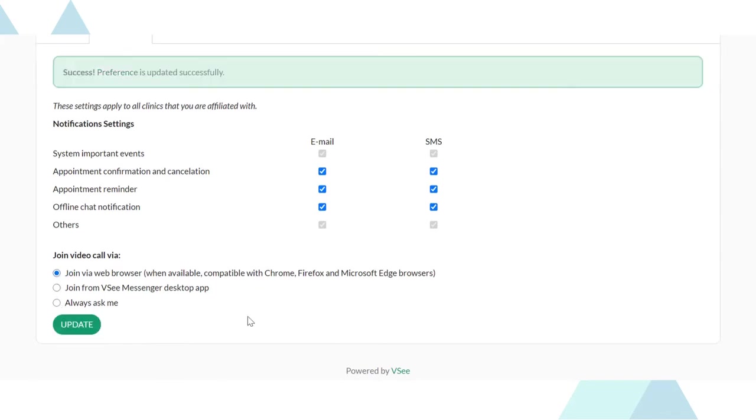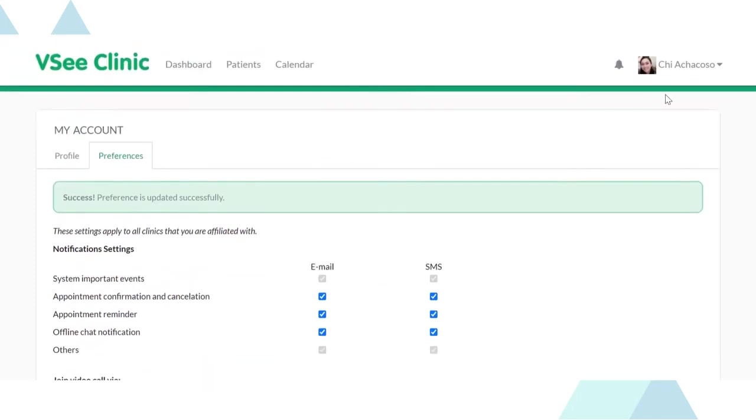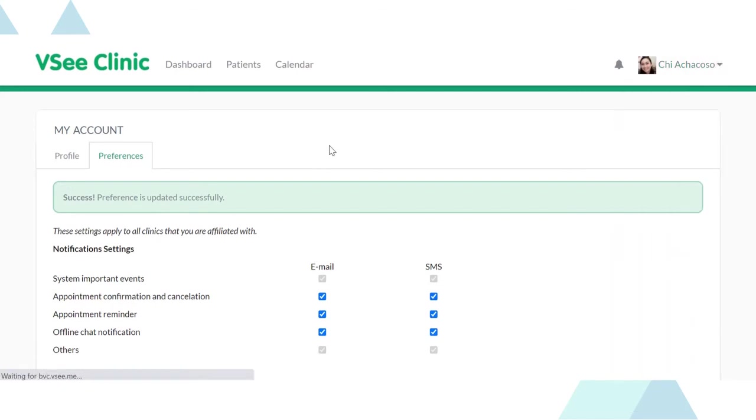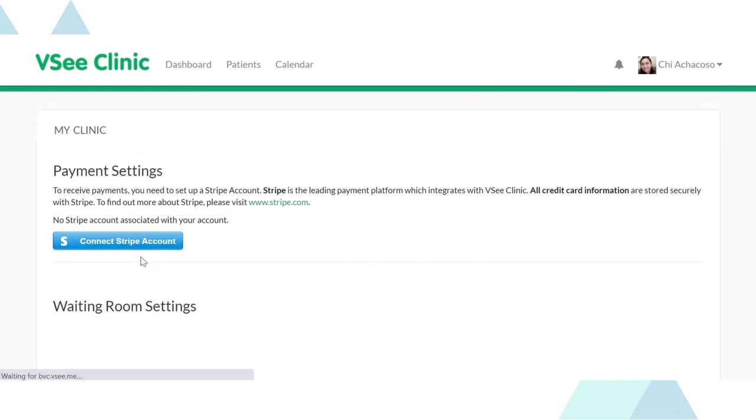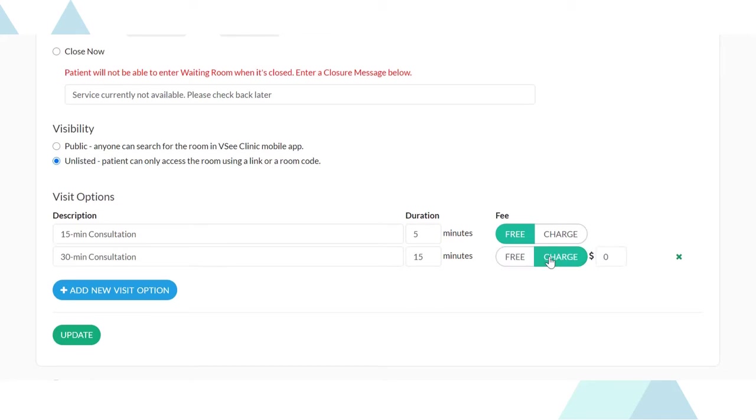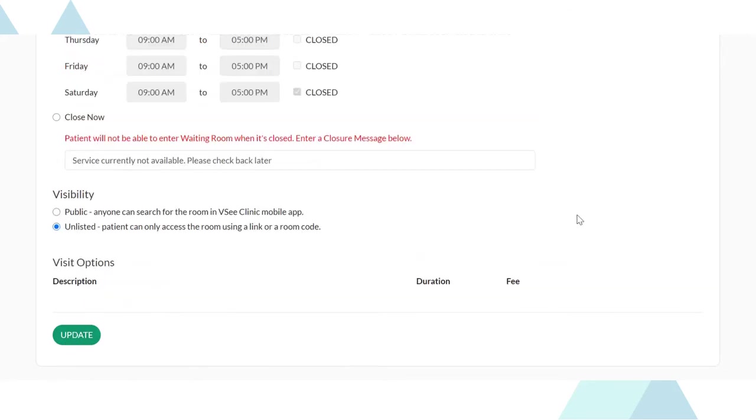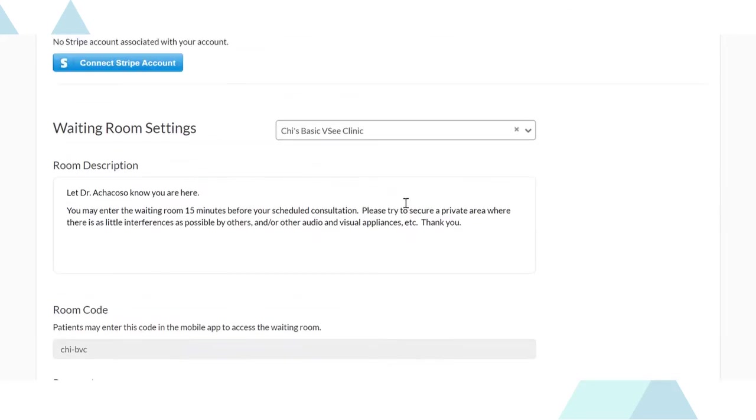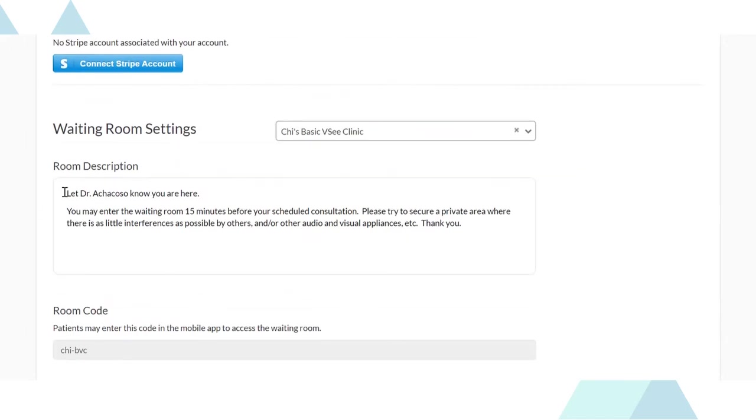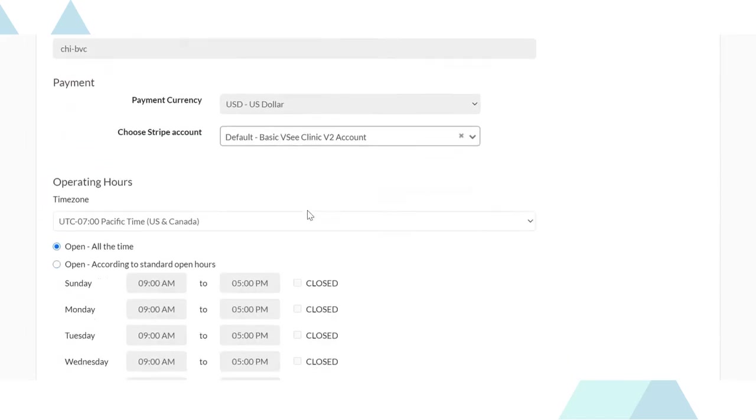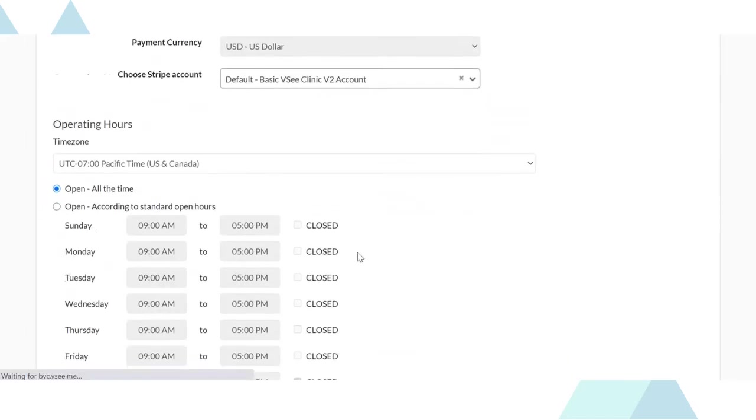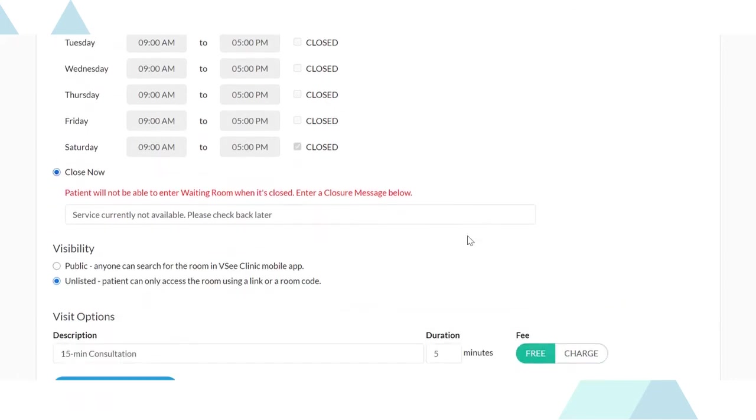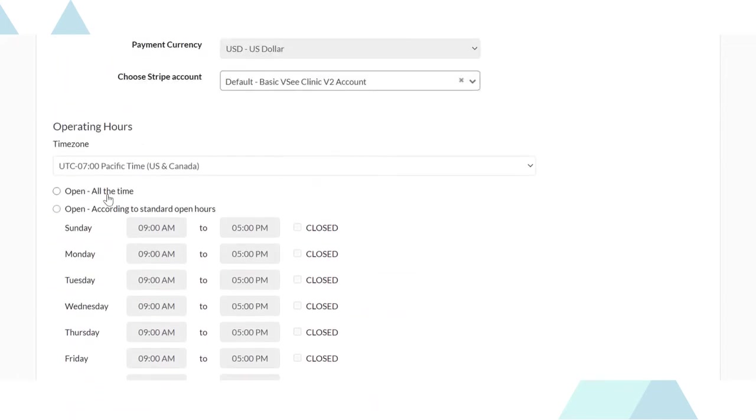We would love to see you get started with your business. That's why we included a payment gateway into your clinic. Simply go to my clinic, connect your Stripe account and create visit options. Add a room description and enter your operating hours. You can even turn your waiting room off and leave a closure message for times you are not available to attend to a patient.